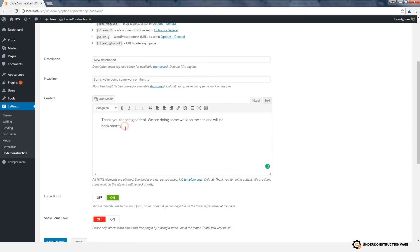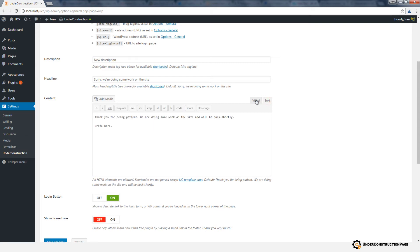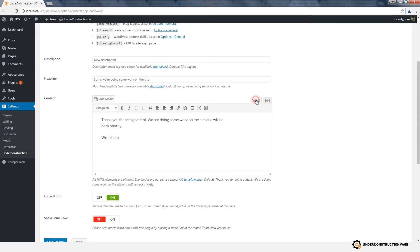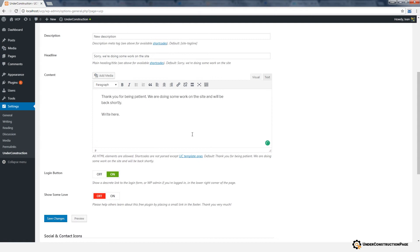The Content area allows you to write and insert media files. Just like with regular posts and pages in WordPress, you can use the visual or text editor. Use this wisely and inform your visitors about changes to your site. Insert a logo or add a video if you want to.